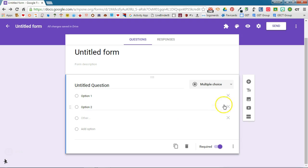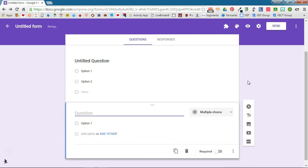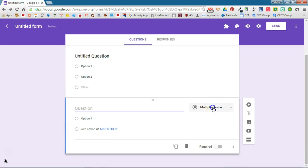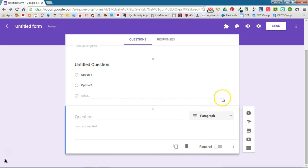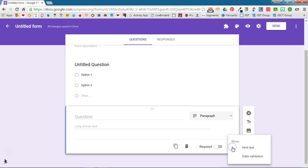If you're ready to add a new question you're going to click the plus sign add question. Again you can change the question type here and depending on the question type that you select you may have different options here.